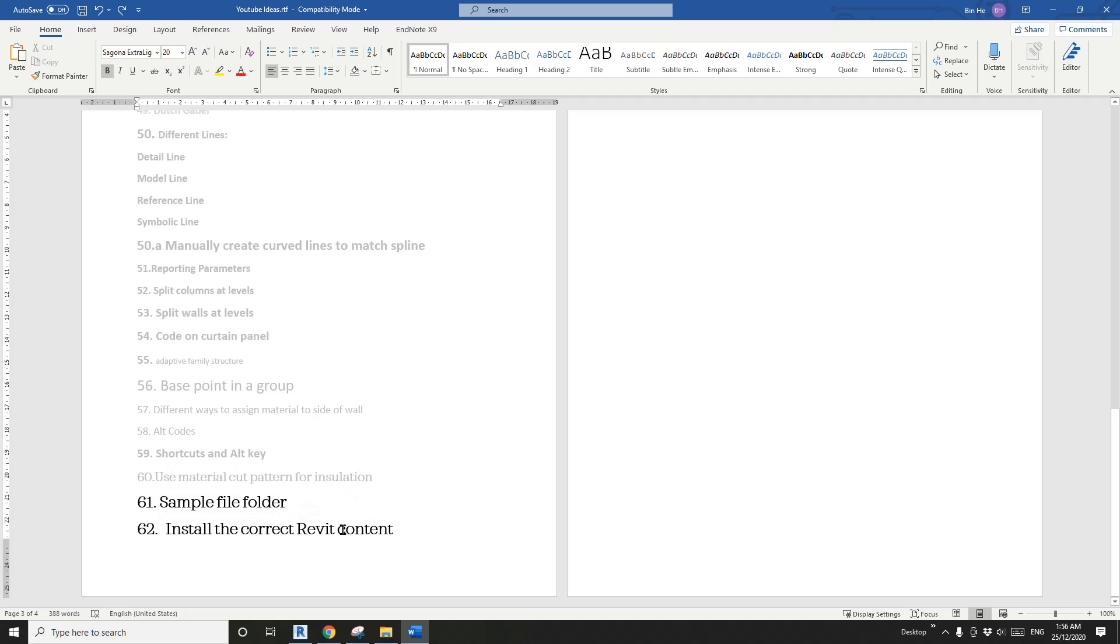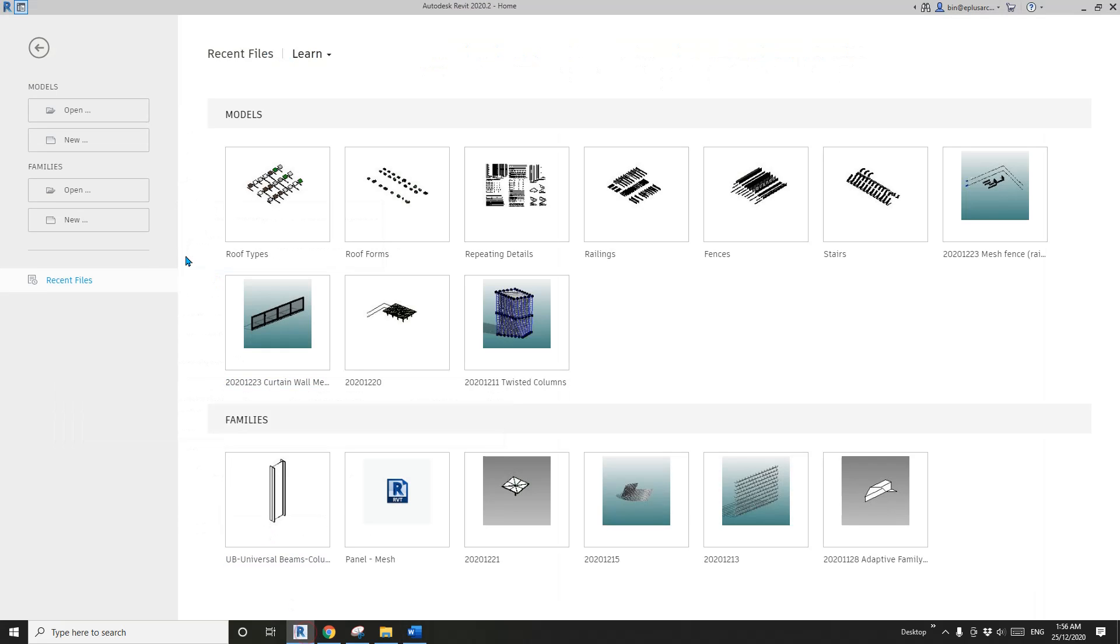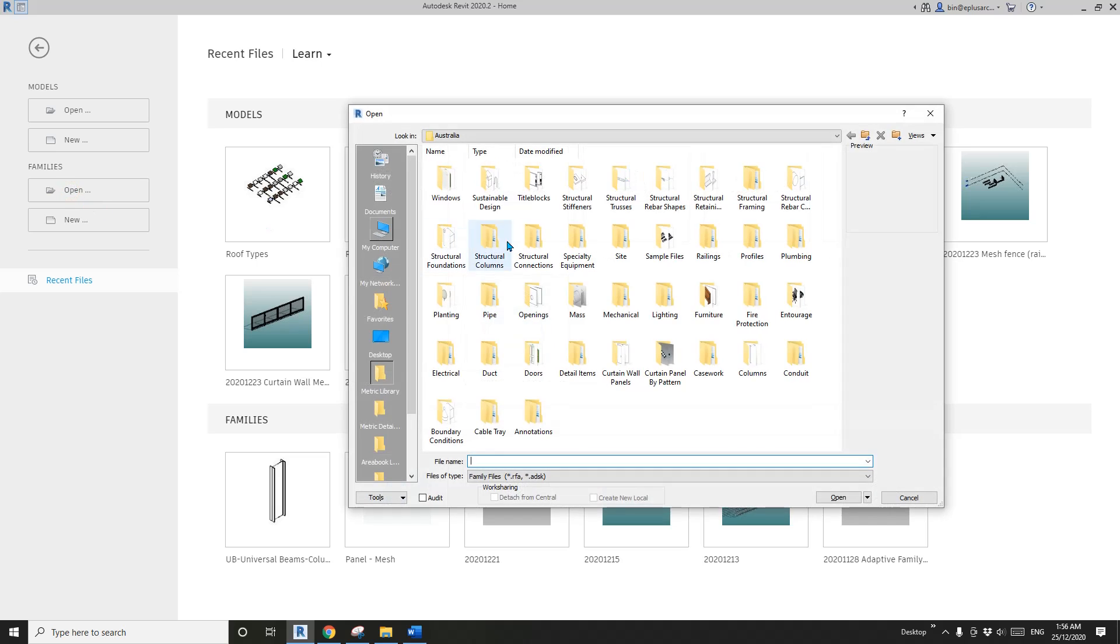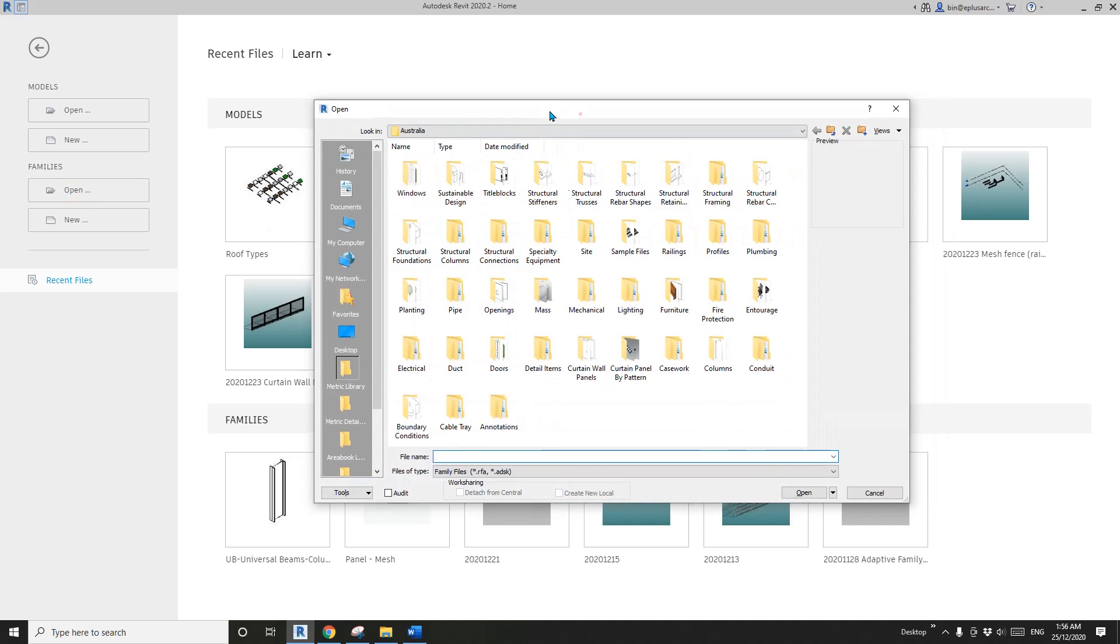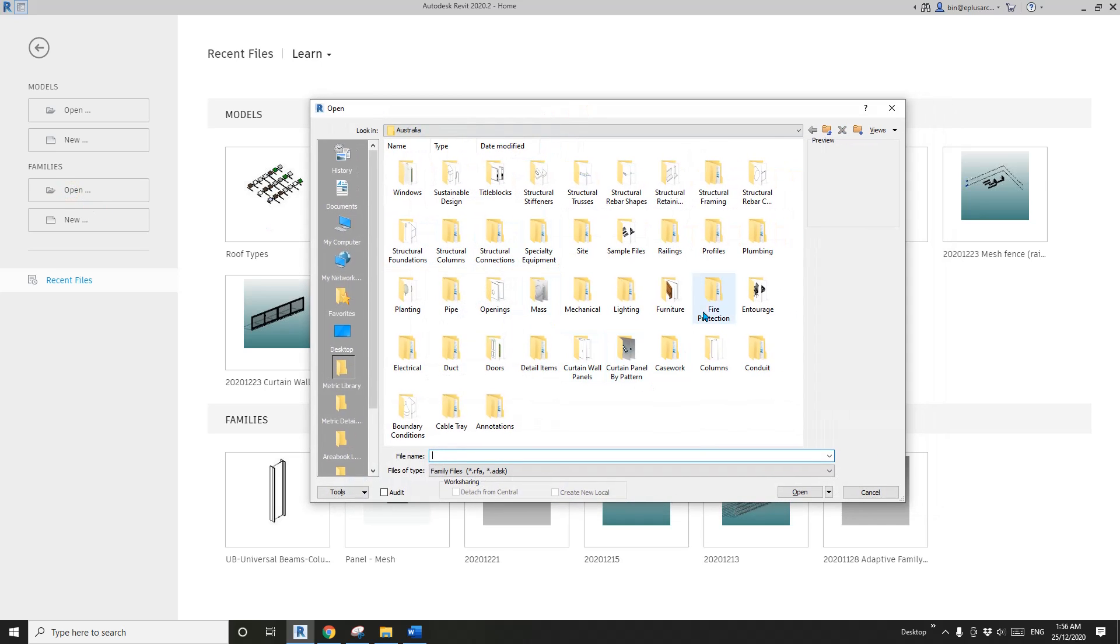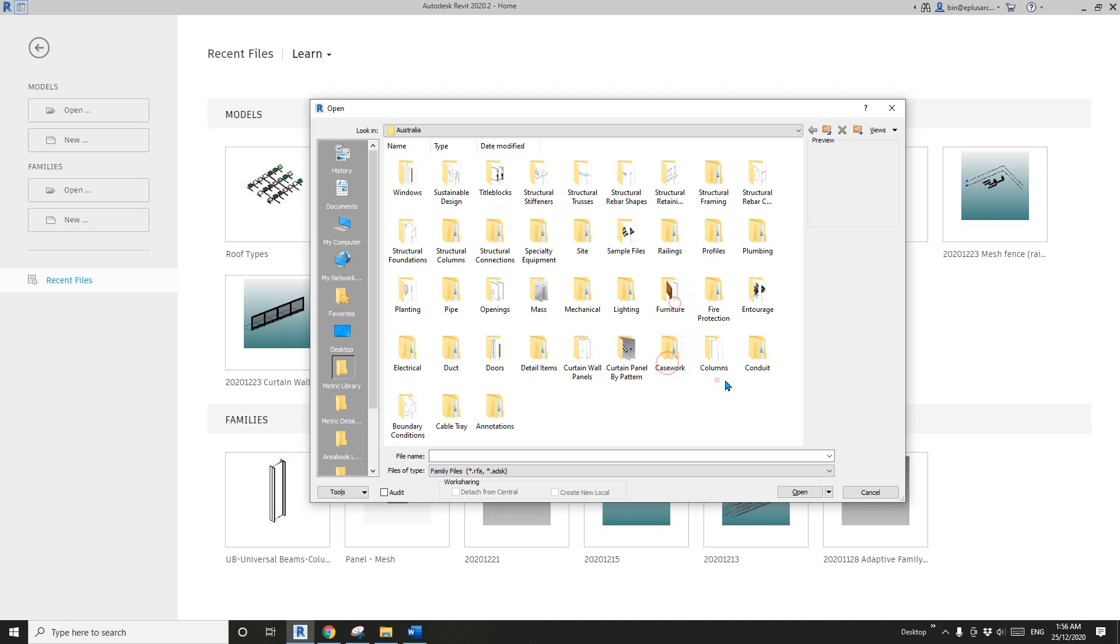Let's start. First, if you open Family, you will see your Revit content. Here, because I'm in Australia, I have the Australia Revit content.